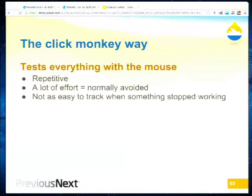So the click monkey way — to define this clearly: you're pretty much doing everything with the mouse. You're repetitive — you make a change, you check that it works in your local site, then you deploy it and check it on staging, then deploy it and check it in production. It's basically repeating the same thing.